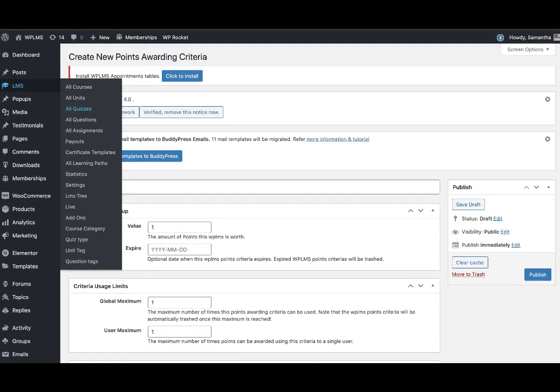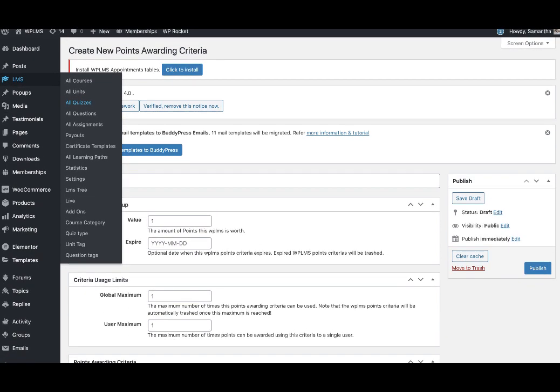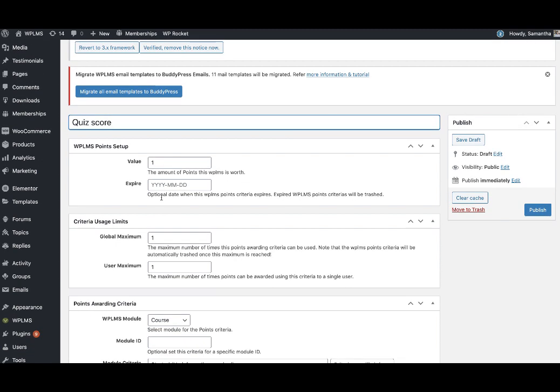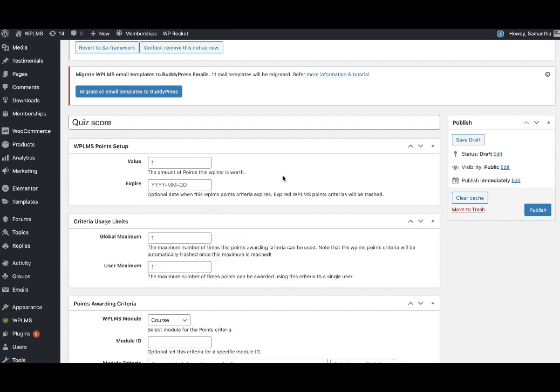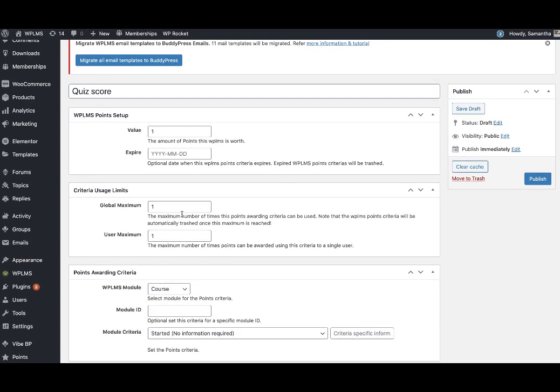We go to the quiz score and you can set an expiration value, so for what time this point is valid.